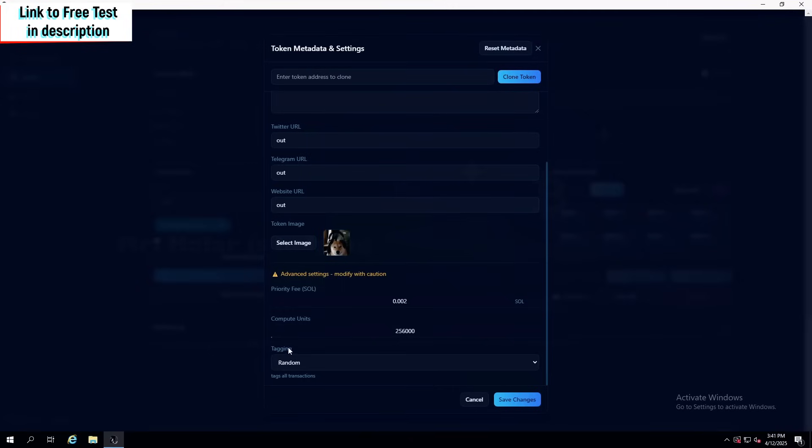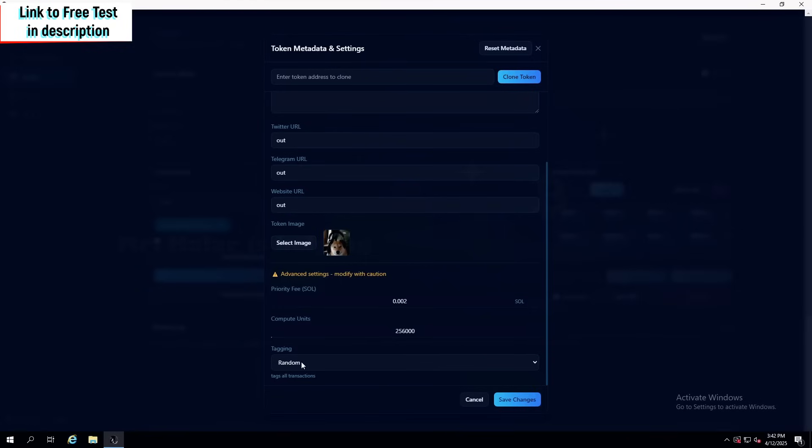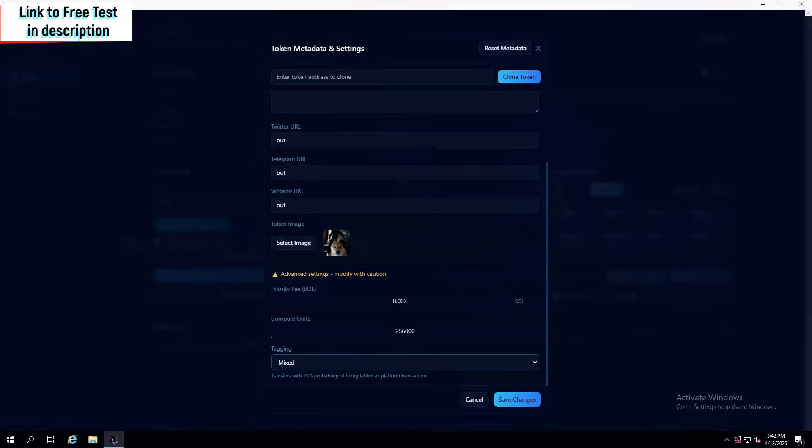There is also an option for tagging, meaning that you don't have to do all of those photon, trojan icons one by one in the wallet manager. Instead, you can just click mixed, and it's going to choose randomly which platform it's going to use, or it's going to use none.